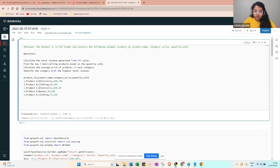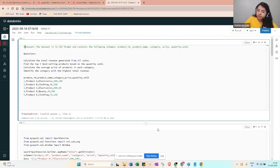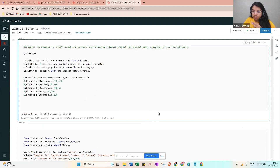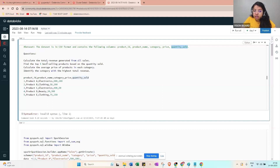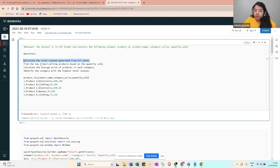The first question involves a dataset in CSV format with columns: product ID, product name, category, price, and quantity sold. This is a typical interview question. The tasks are: calculate the total revenue generated from all sales, find the top five best-selling products based on quantity sold, and calculate the average price of products in each category.